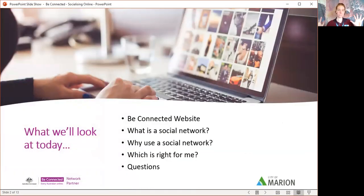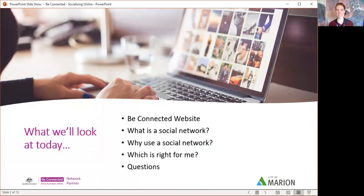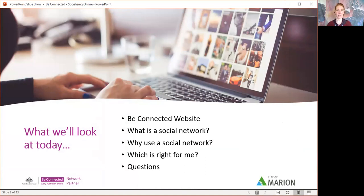So what we'll look at today: first, we'll start off with the Be Connected website as always and we'll have a look at the content that I'll be covering on that side, and then we'll jump into what makes up a social network — what makes a network social and what is it as we understand it now? We'll look at why we use social networks, what's the point of them. We'll also look at which network is right for you depending on your skill level or the amount of information you'd like to share, as they all offer something different.